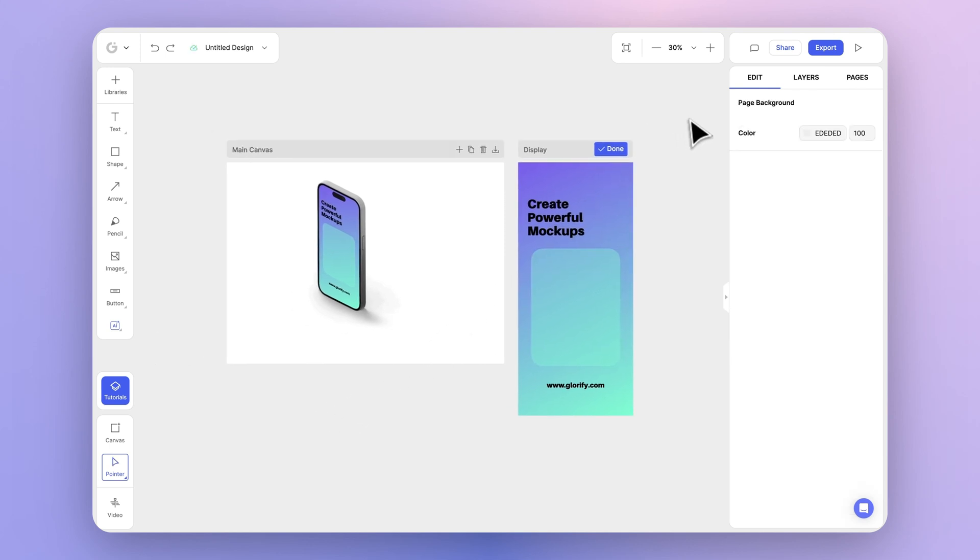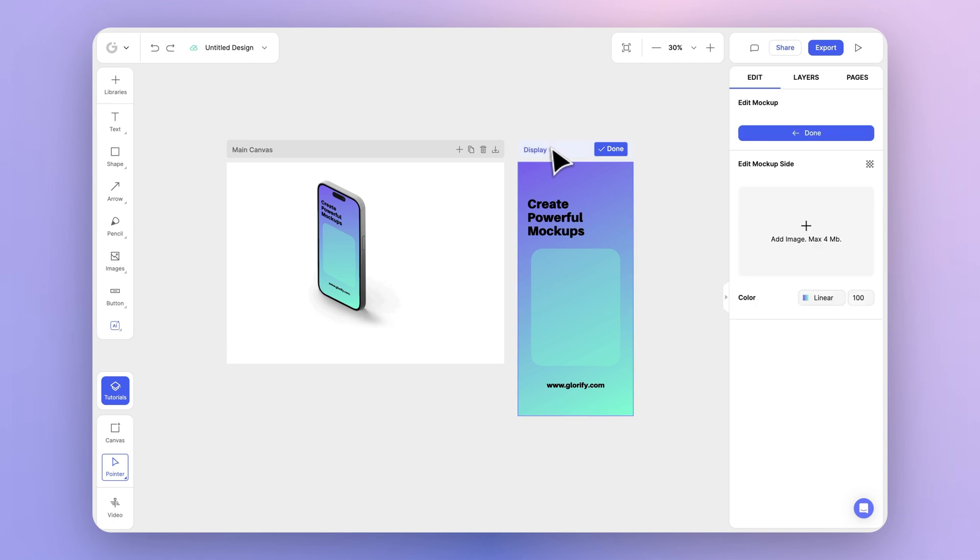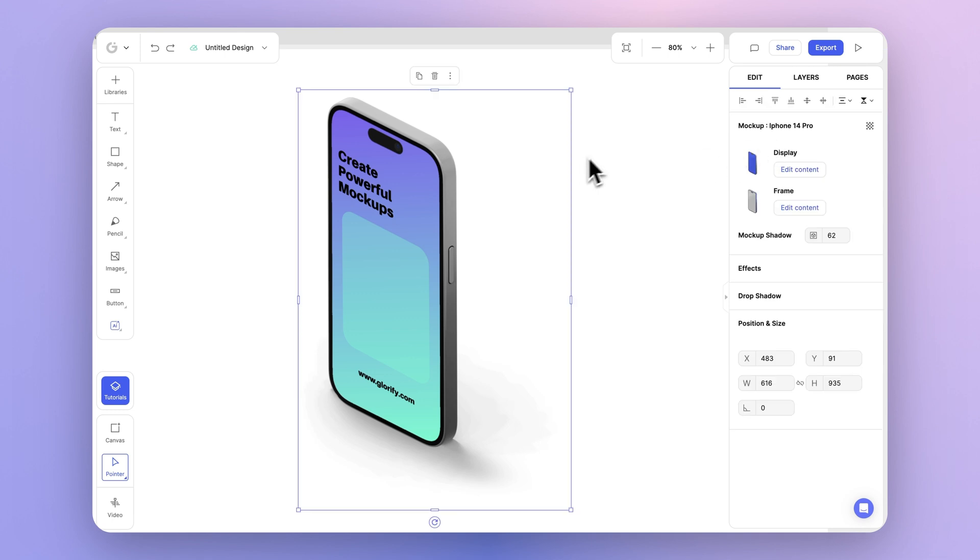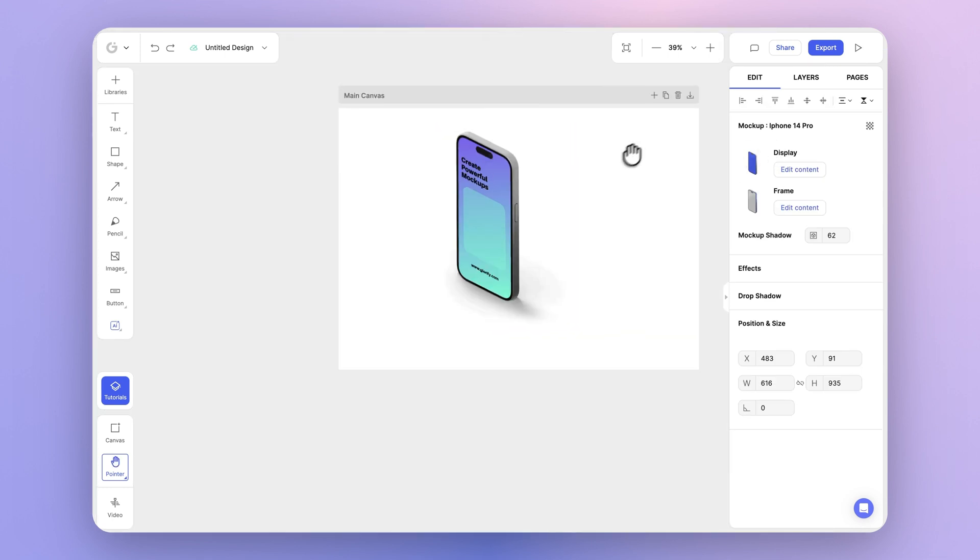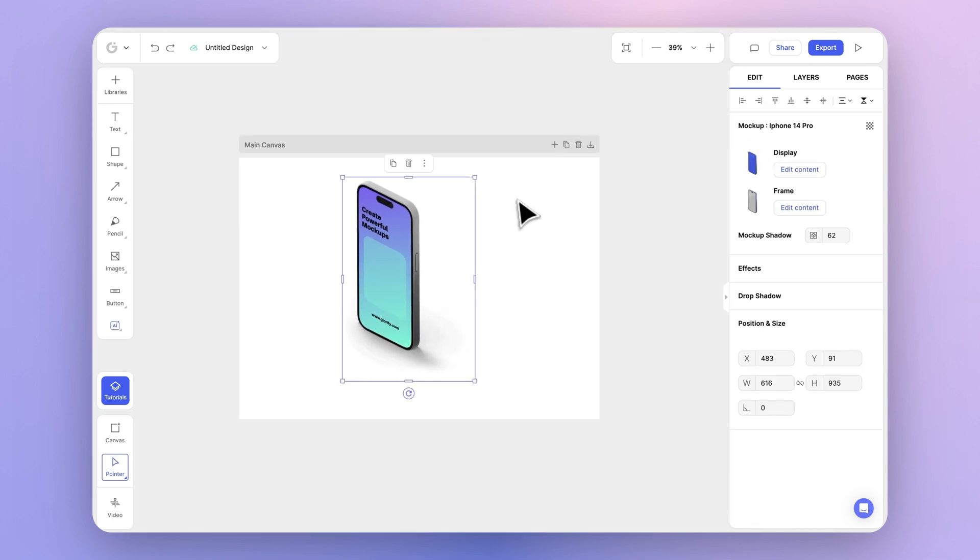Once you're happy with your design, simply select the mockup canvas and click done, either on top of the canvas or within the edit panel. As you can see, our design has been saved inside the mockup.